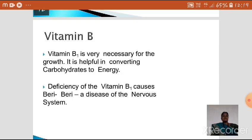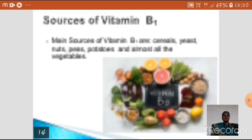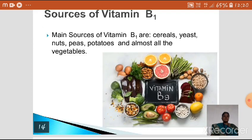Vitamin B is very necessary for growth and is helpful in converting carbohydrates to energy. The deficiency of Vitamin B causes beriberi, which is a disease of the nervous system. The main sources of Vitamin B are cereals, yeast, nuts, peas, potatoes, and almost all vegetables.